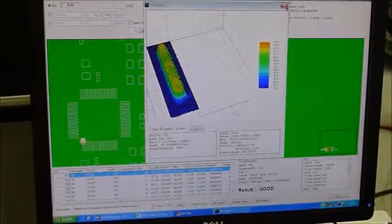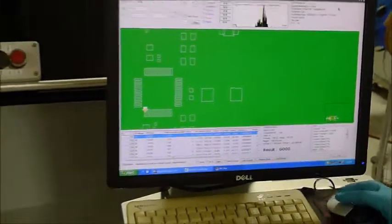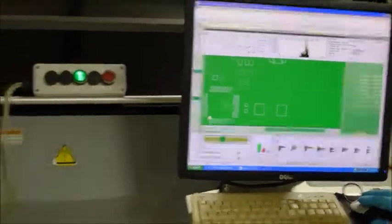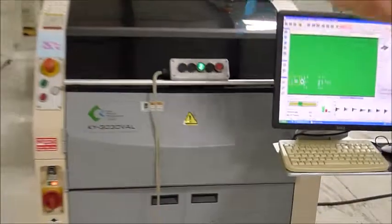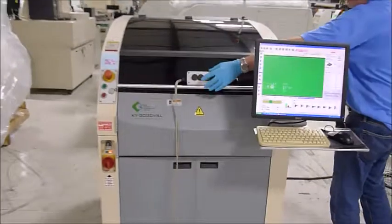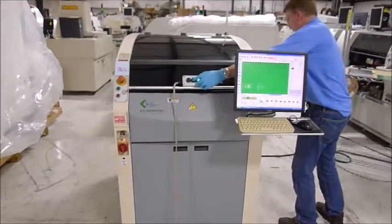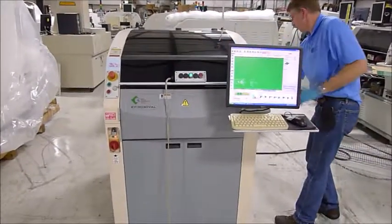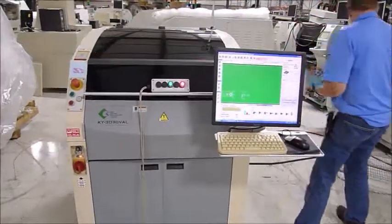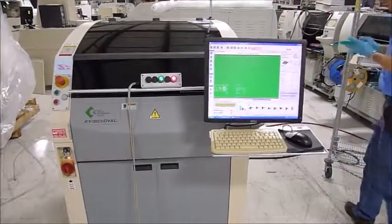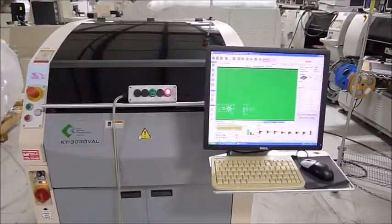So we'll introduce an error into that pad. This lower left pad of the QFP and we'll run it again. This is our SMEMA box simulating the SMEMA signal. Just a moment here while we introduce an error.